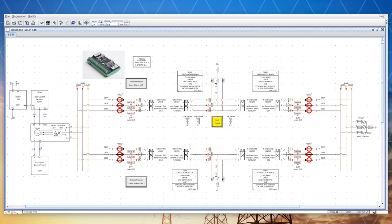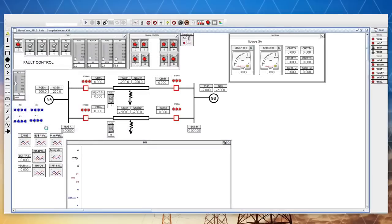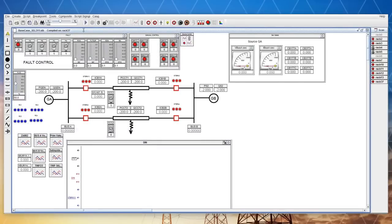Once our hardware is set up and everything is configured properly in our software, we can compile our case and open the runtime console to start our simulation.